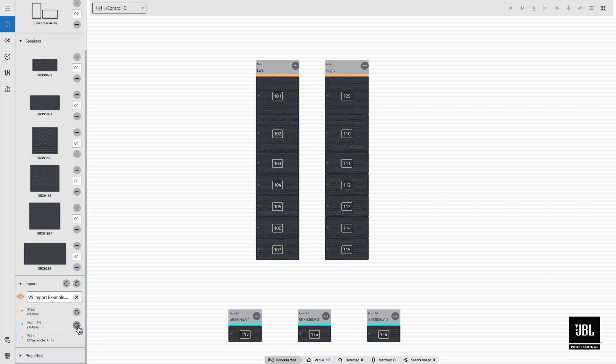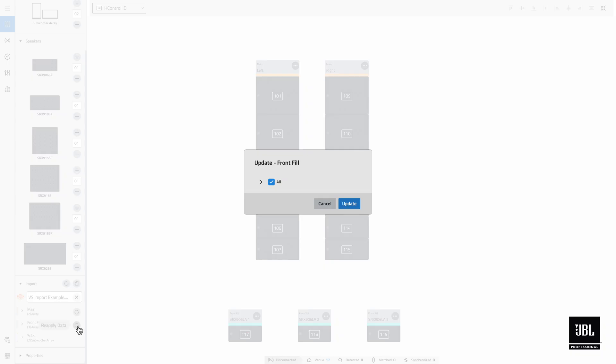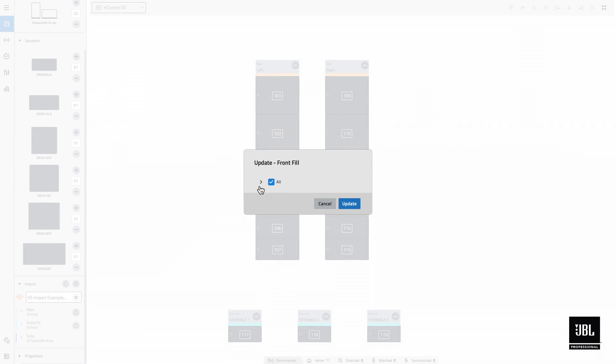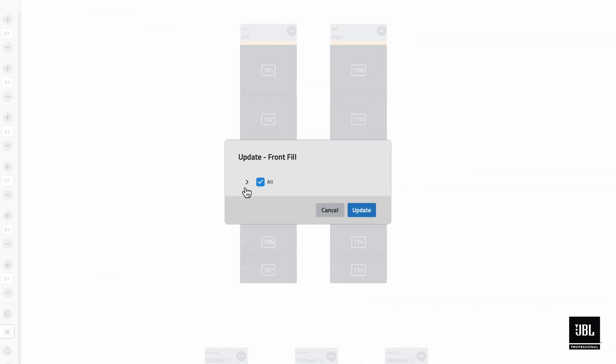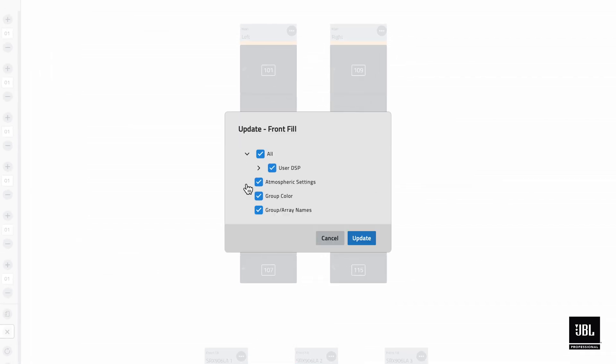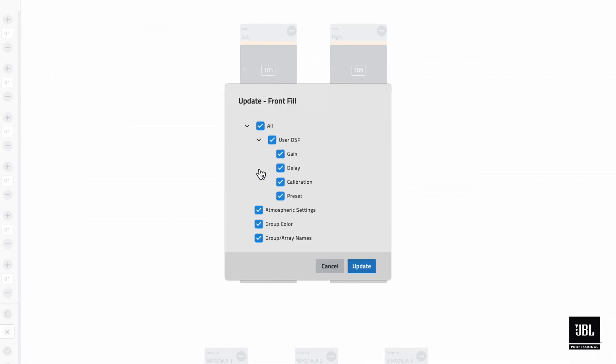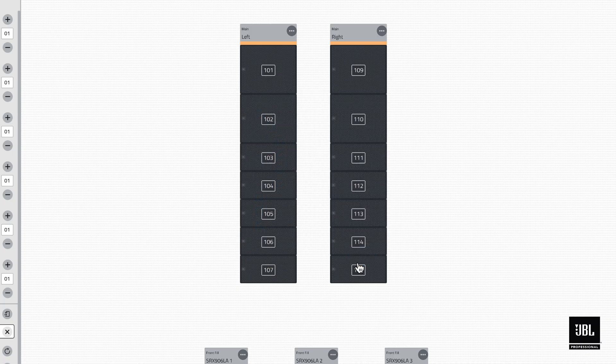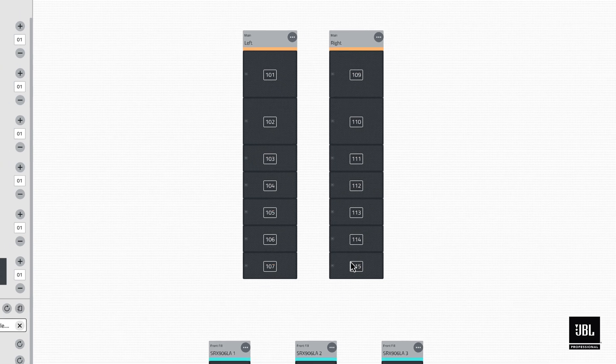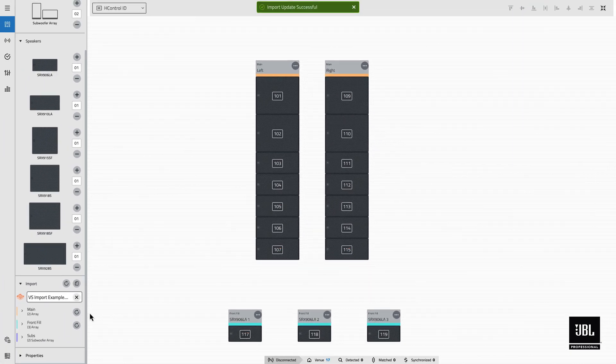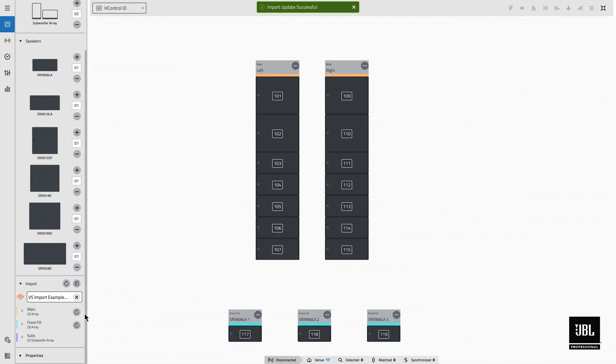After selecting the gray button, performance will display one of two dialog boxes. If the changes from the import are simple and relate only to DSP values, colors, or naming, then users will be presented the parameter scope window. Any parameter set checked here will be restored to the original value. Deselect any of these parameters to maintain the value in the workspace and ignore the original value.